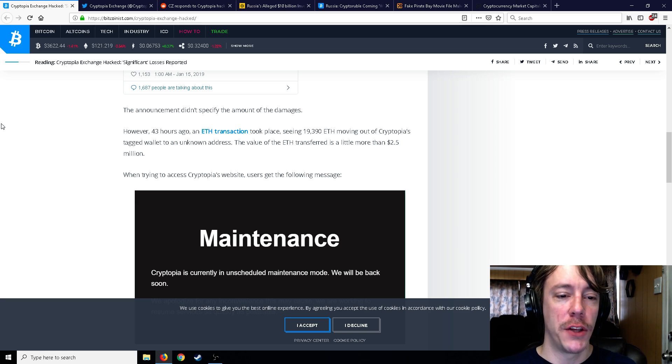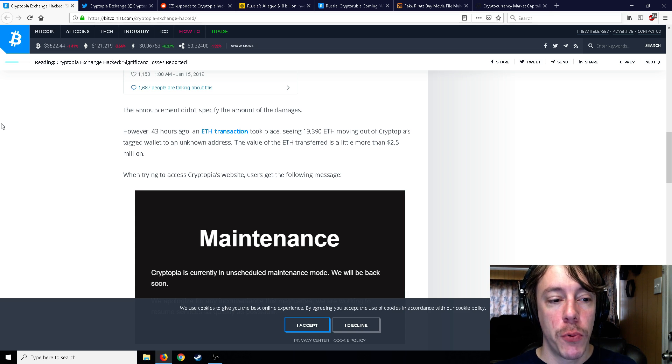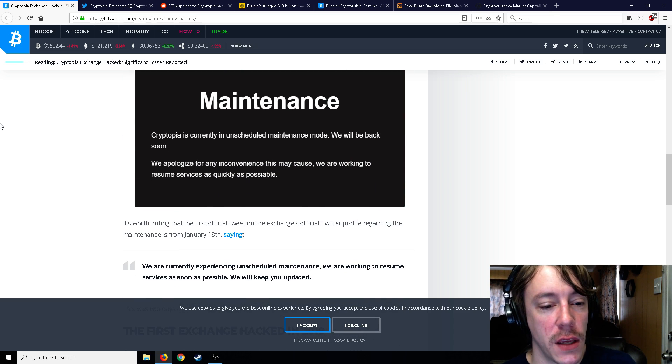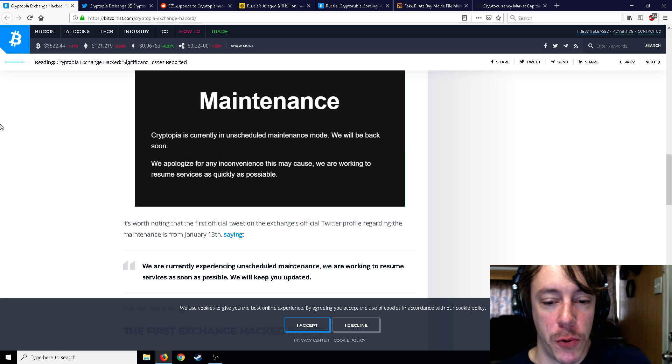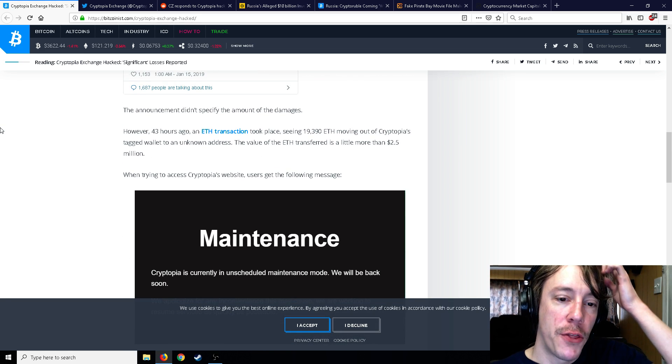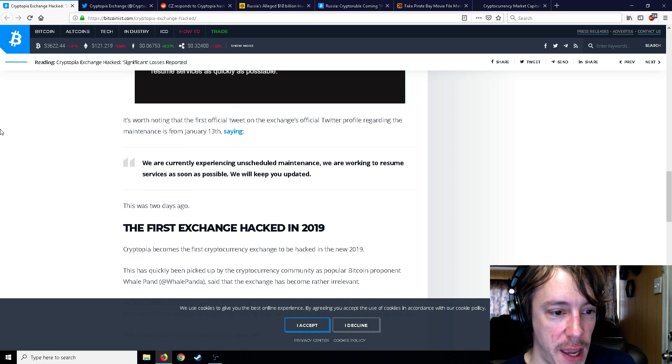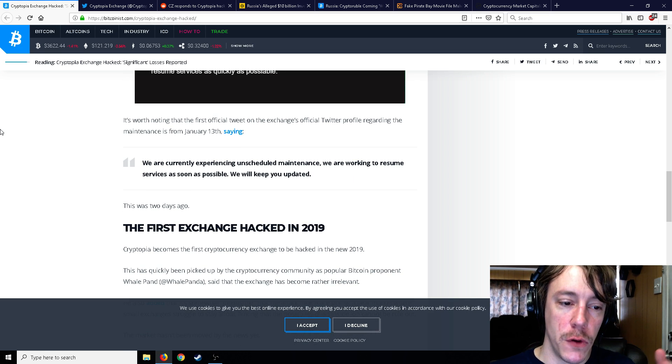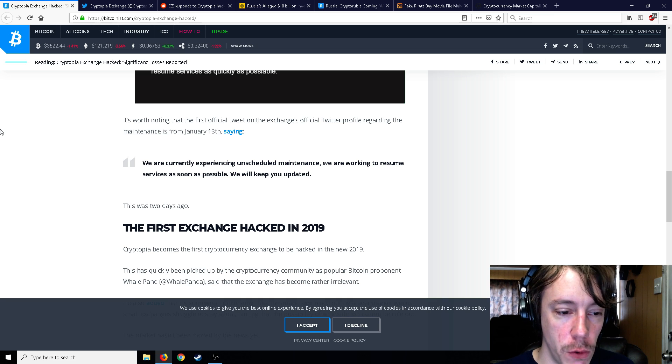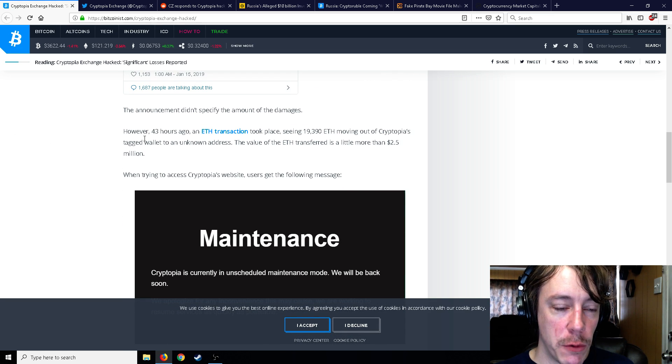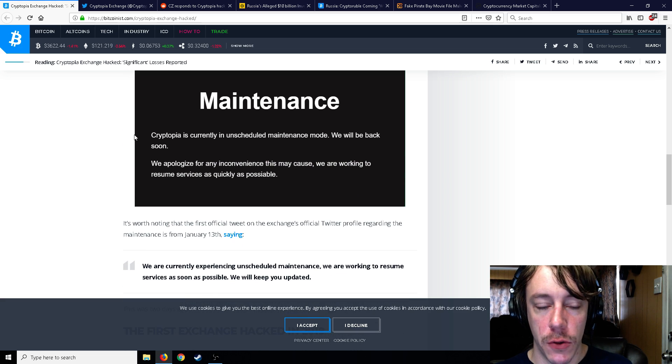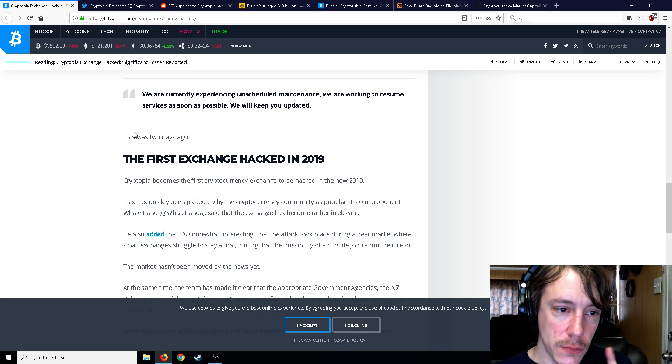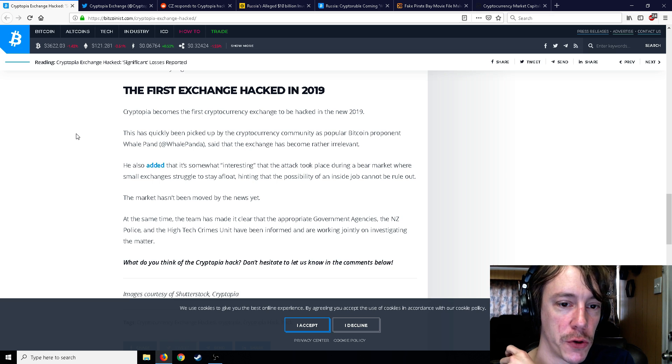I always love it. So the announcement didn't specify the amount of damages. However, 43 hours ago, an Ethereum transaction took place, seeing 19,390 Ethereum moving out of Cryptopia's tagged wallet to an unknown address, which was about 2.5 million dollars in Ethereum. It's worth noting that the first official tweet on the exchange's Twitter profile regarded the maintenance from January 13th.